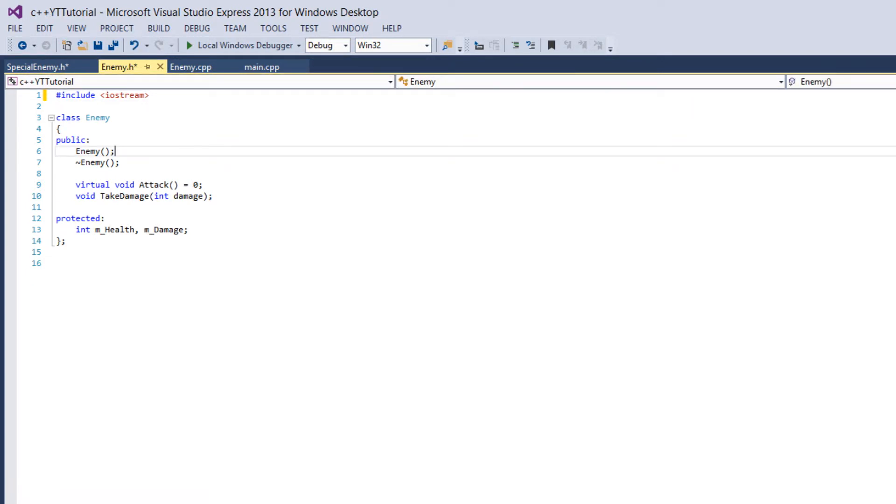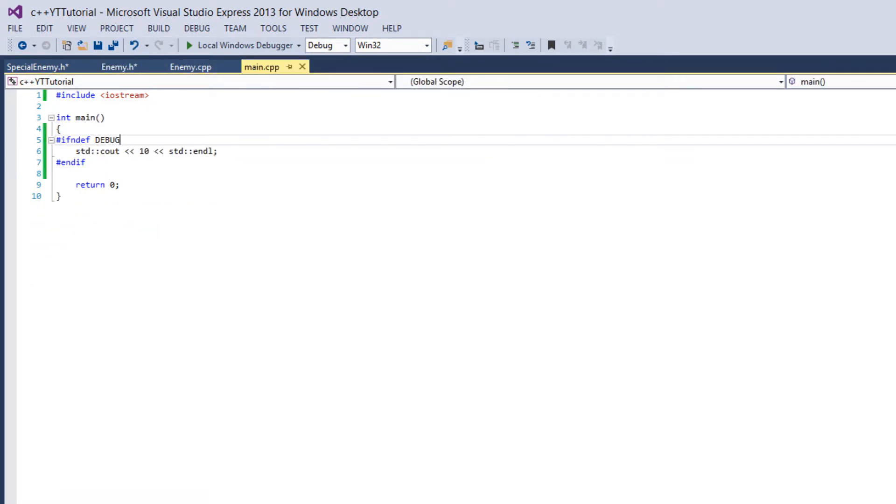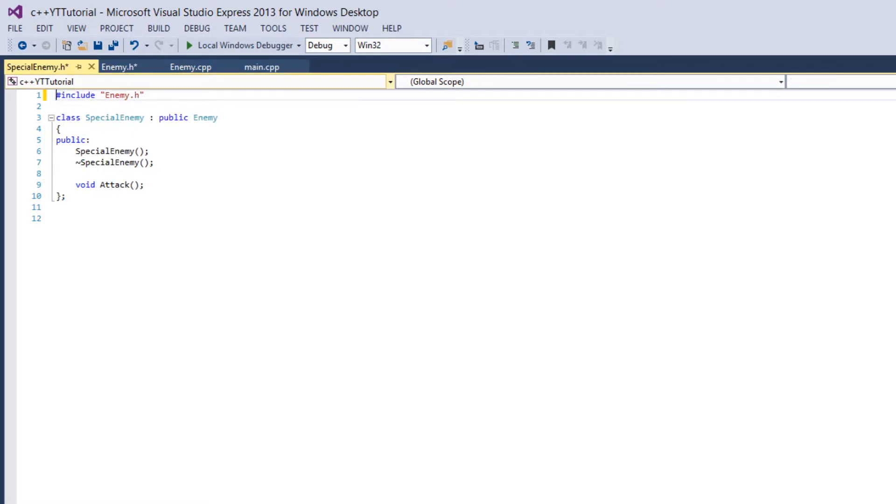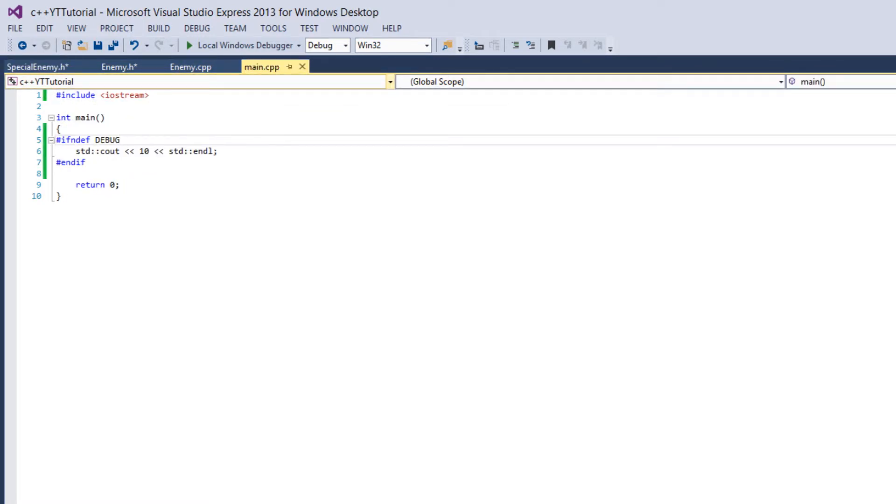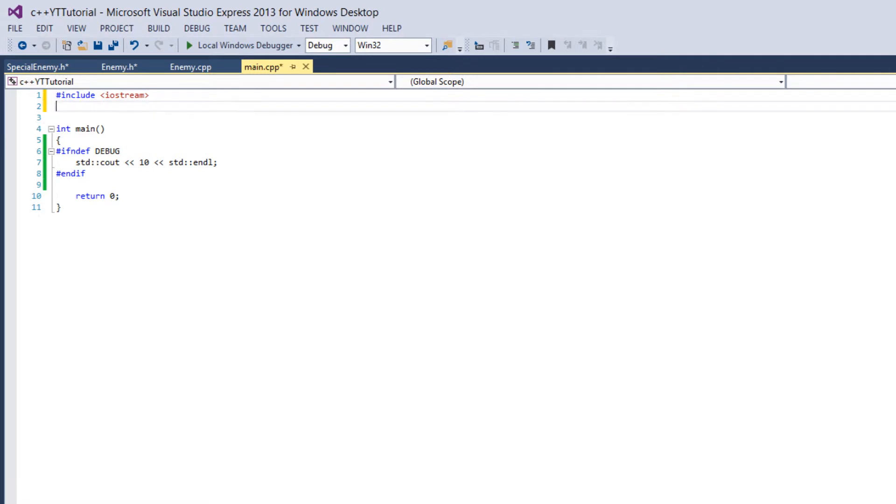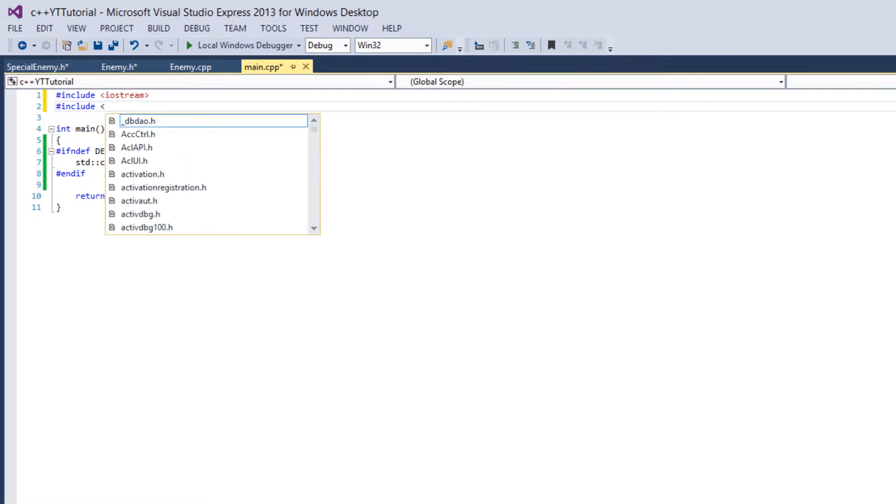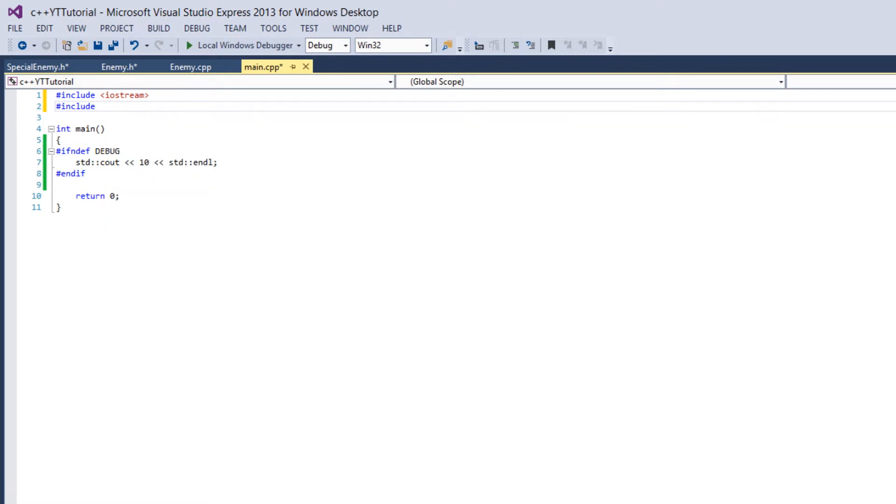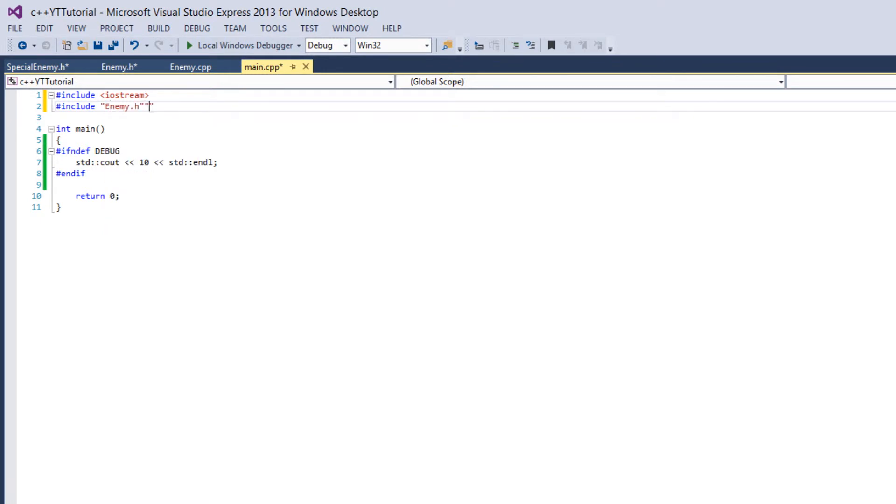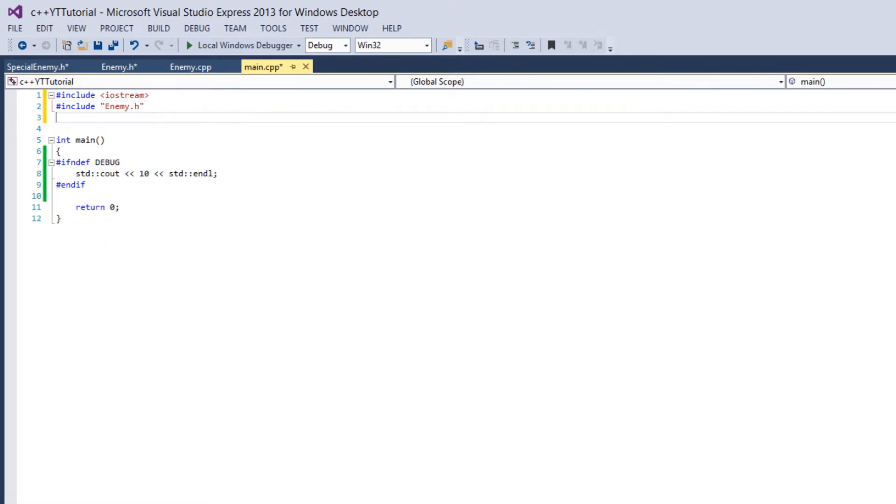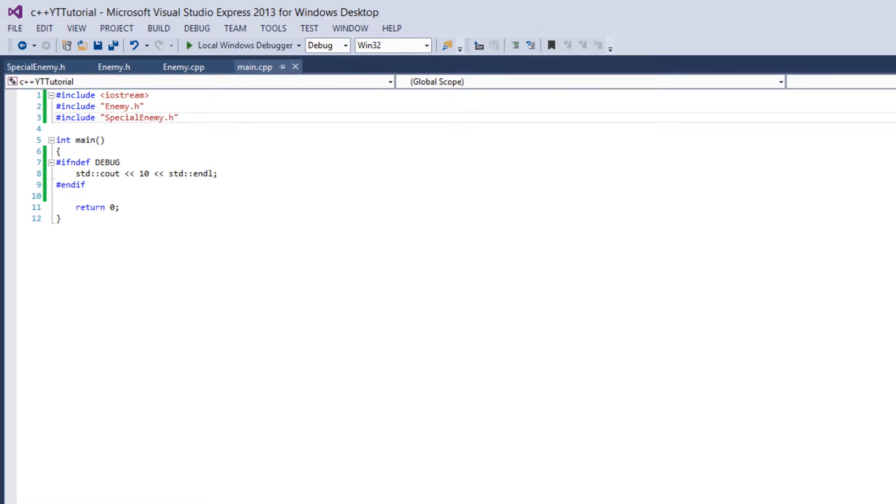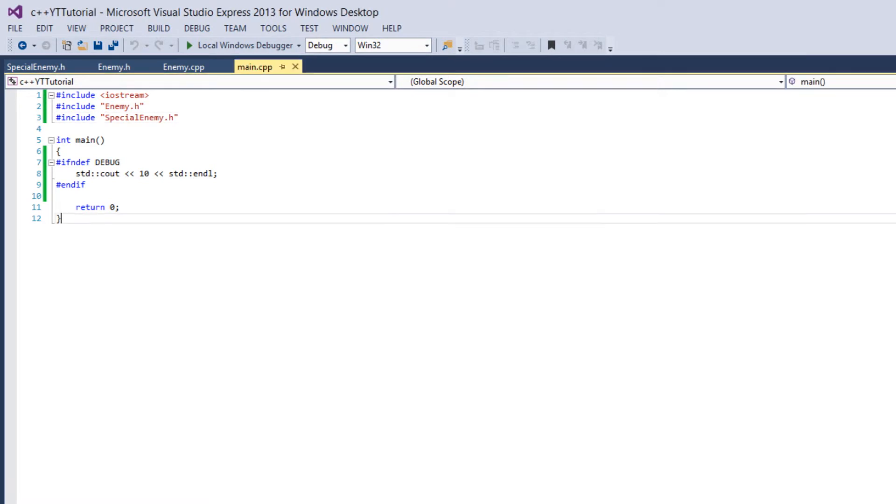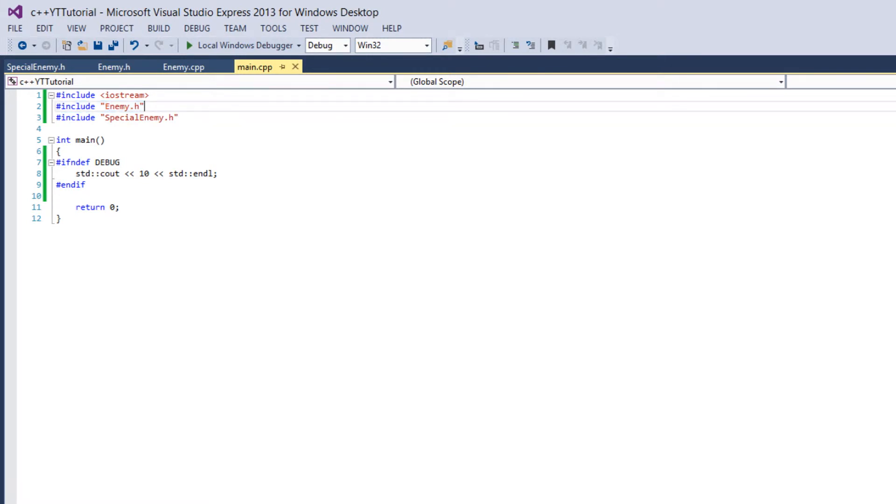So now if we go back to main and we let's make sure we include enemy here and we include special enemy and enemy so say include enemy.h and include special_enemy.h. So now if we build this we get two errors so it says enemy class type redefinition and enemy base class undefined.